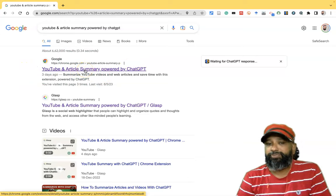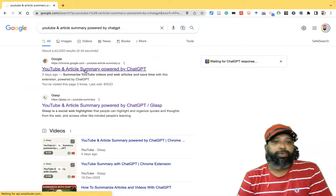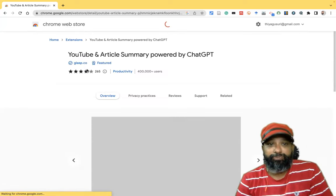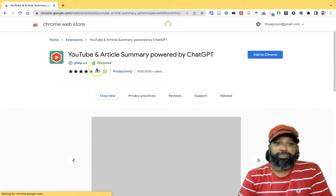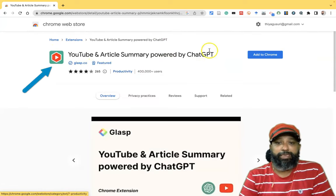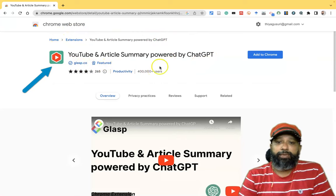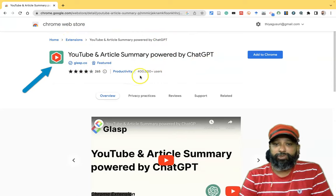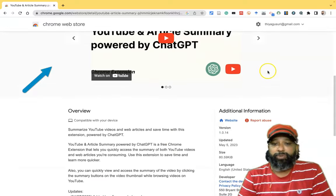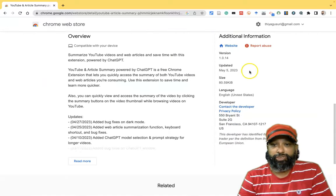The first result is called 'YouTube and Article Summary powered by ChatGPT'. We have to click on it, and once you click it goes to the installation view. This is the tool: YouTube and Article Summary powered by ChatGPT.